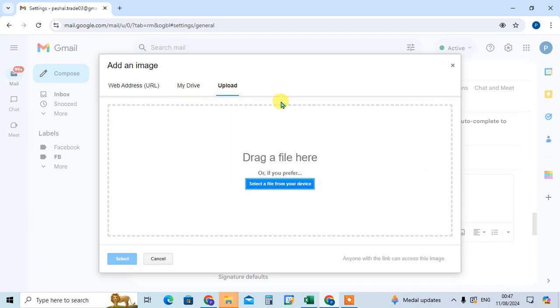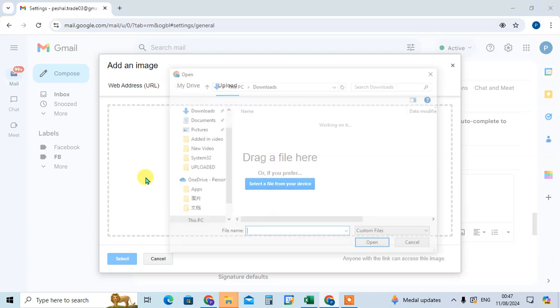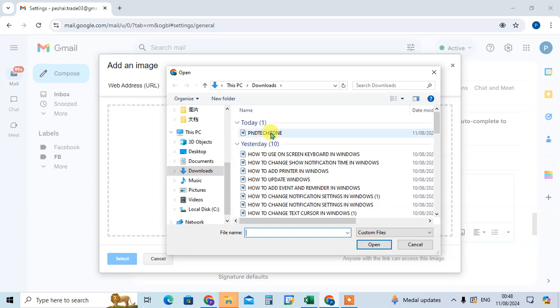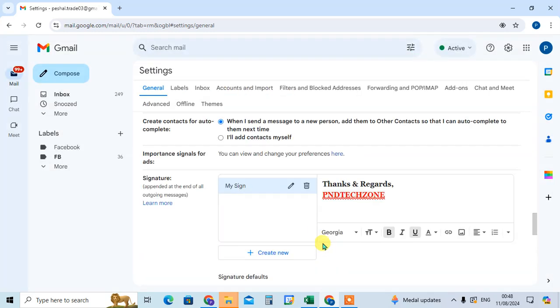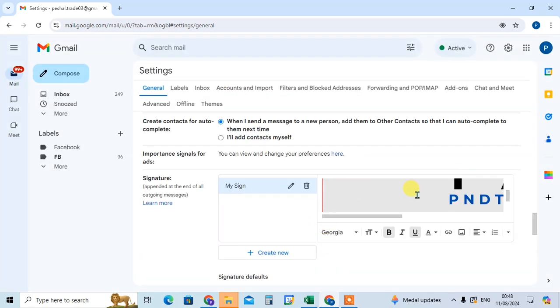Third option is upload. You can upload the image from your device. So I just click on it and select the image and click on open. Here the image is uploading. Okay, the image is uploaded.